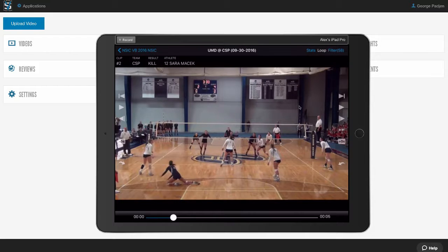To put it simply, you're going to upload your matches and then we're going to break them down for all those volleyball situations in a 6 to 12 hour window. You can think of us as your video assistant. We're literally going to save you hundreds of hours per season so you can get back to coaching.